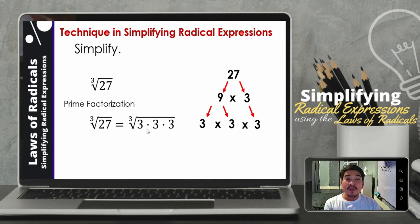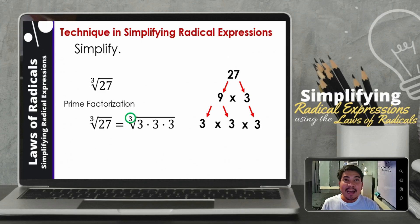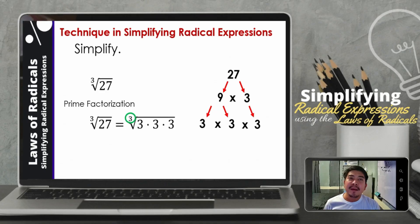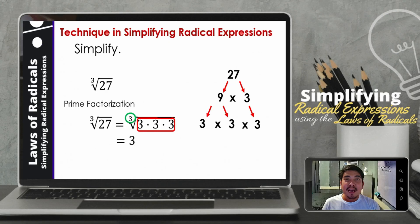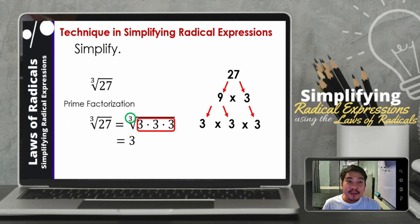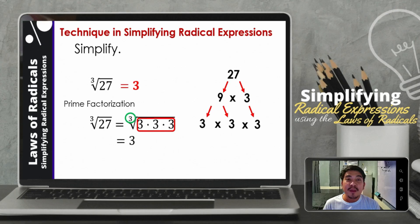This time we need to consider the index. The index is 3. So at this point, we need to consider 3 factors at a time — we need three identical factors. And if you can see, 3 appears three times as identical factors. So we take out 3. Is there anything remaining inside? There is nothing remaining inside. So therefore, the answer will be 3 alone — the cube root of 27 is 3.